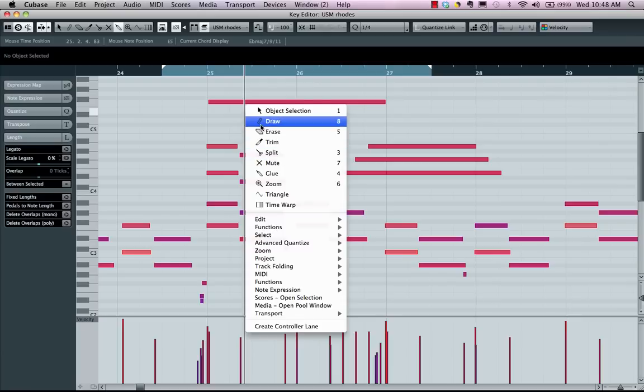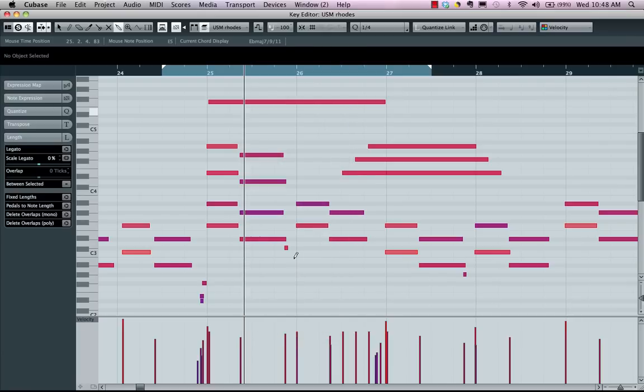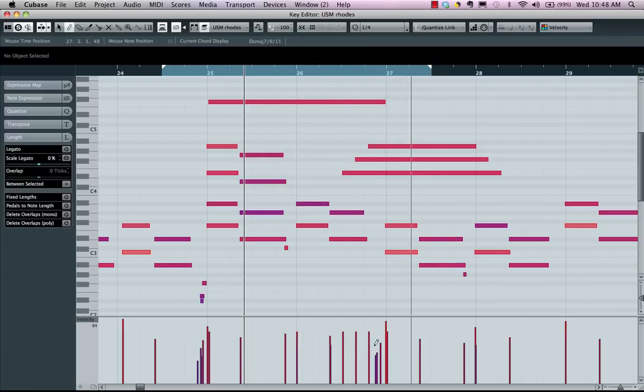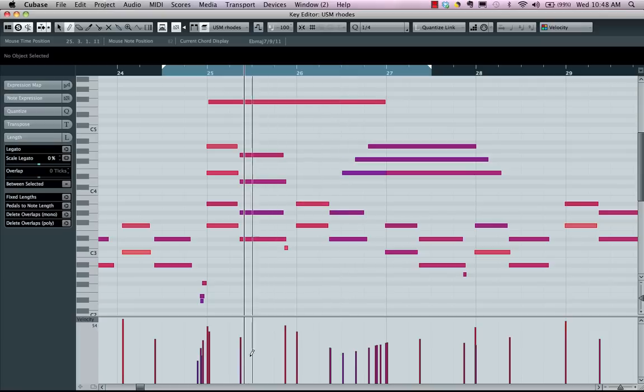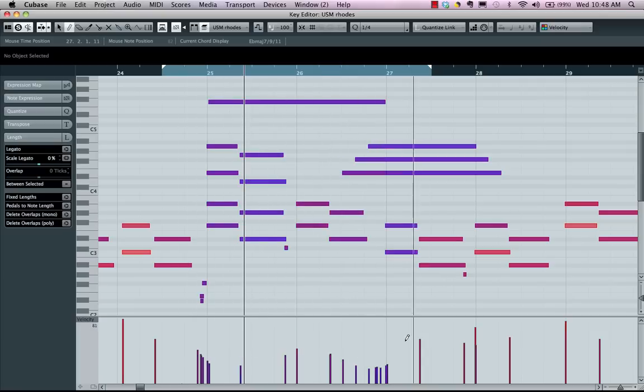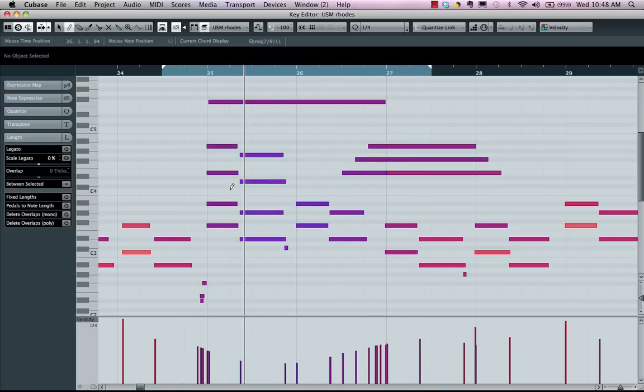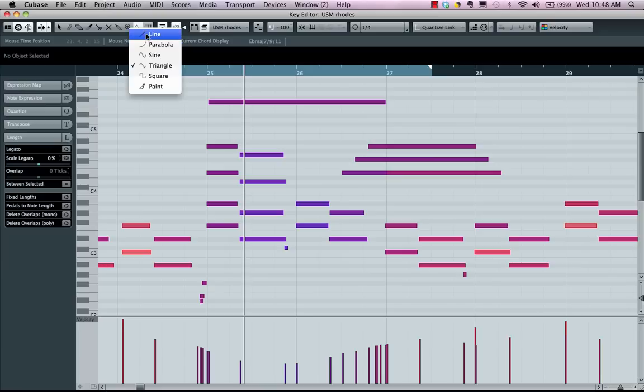Now we also have great capabilities of working with our controller information in our controller editor. If I wanted to adjust my velocities here, I could just use my pencil tool, but we'll have dedicated drawing tools as well.